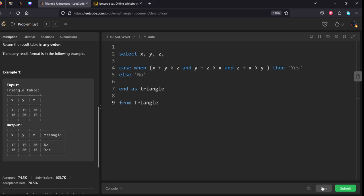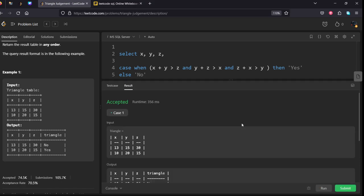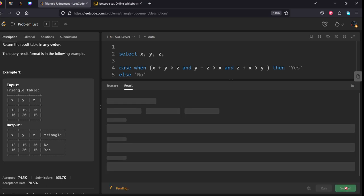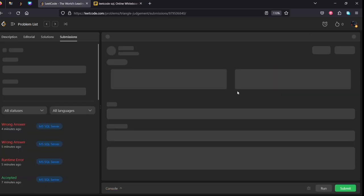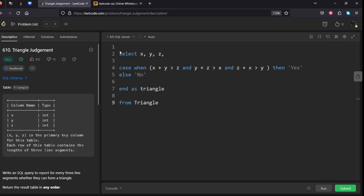Let's run it. It got accepted, let's submit it. Yeah, our solution got accepted. Thank you for watching the video.